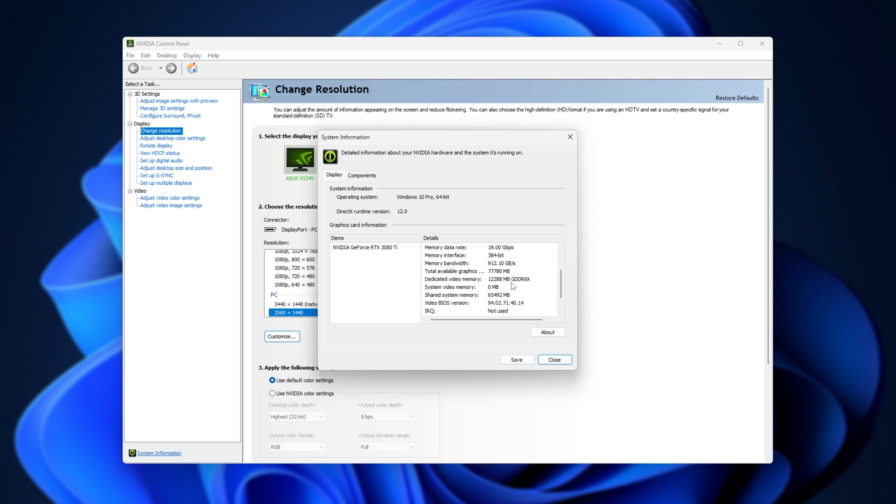Once again, 12 gigabytes, though this one says GDDR6X. This is the kind of VRAM that's on my graphics card. Awesome.